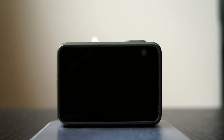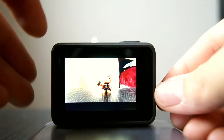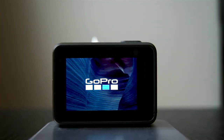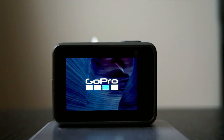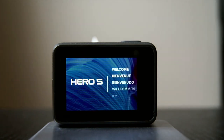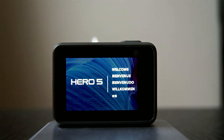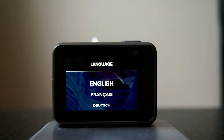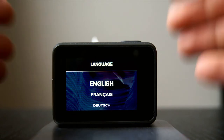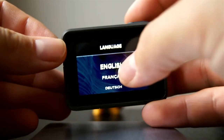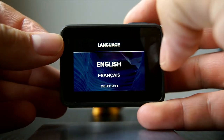The camera is off right now, so I'm just gonna turn it on so you guys can see the animation that happens at the beginning before you start it for the first time. So that's what happens when you first start it — it welcomes you and then it switches to the language selection.